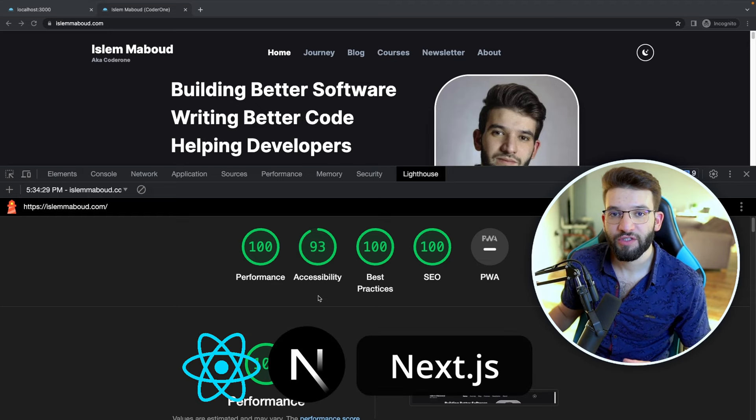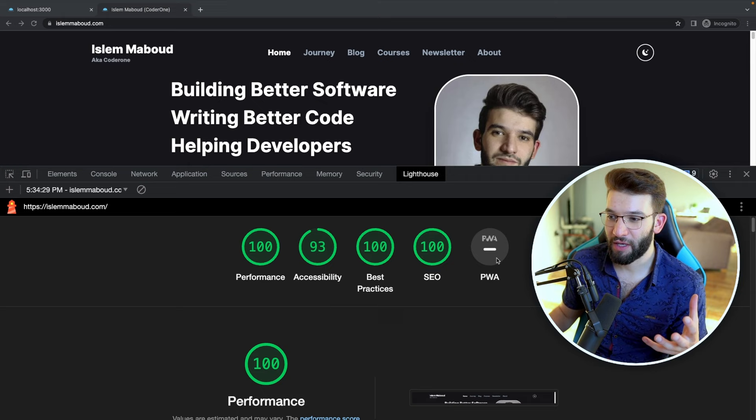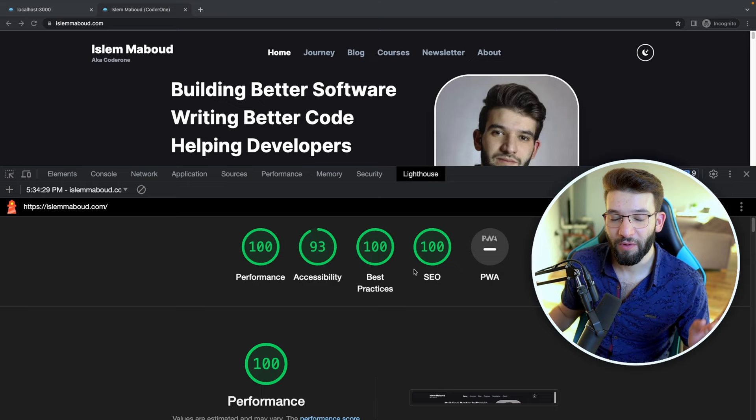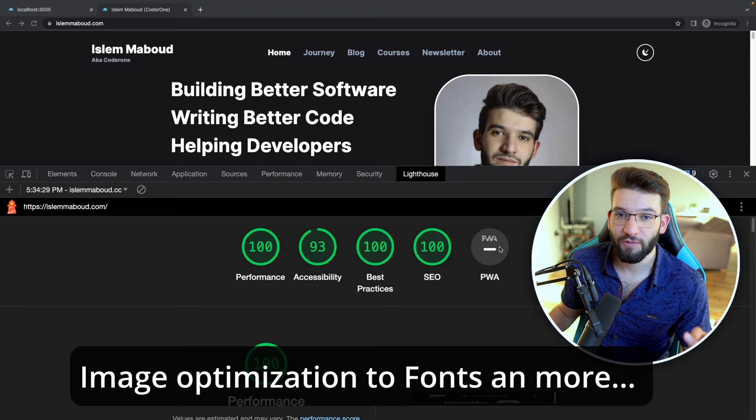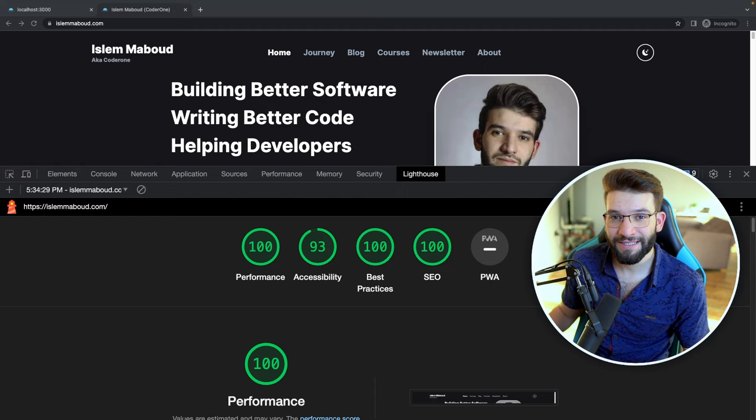If you're using Next.js to build your application or website and struggling to score well in Lighthouse, in this video I'm going to show you how you can make it score 100 using Next.js best practices — from optimizing images to font optimization to SEO and so much more. I actually used these same techniques to optimize my own portfolio website islamabu.com to score 100 in Lighthouse.